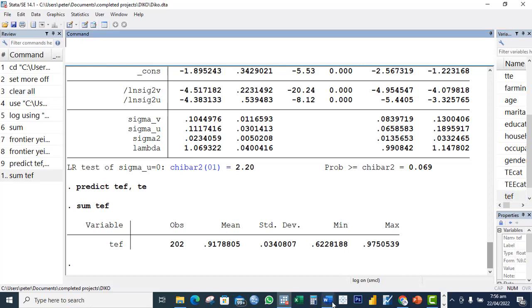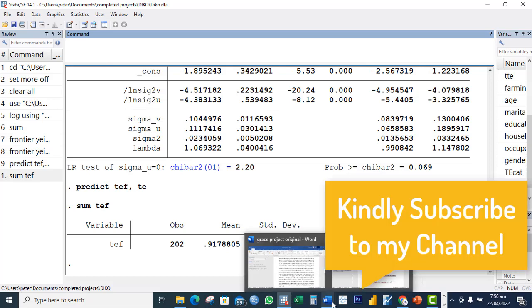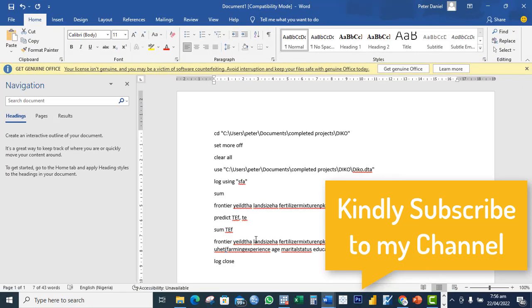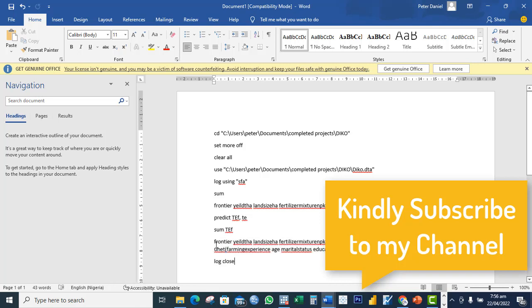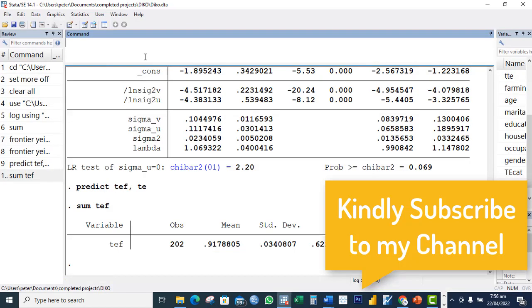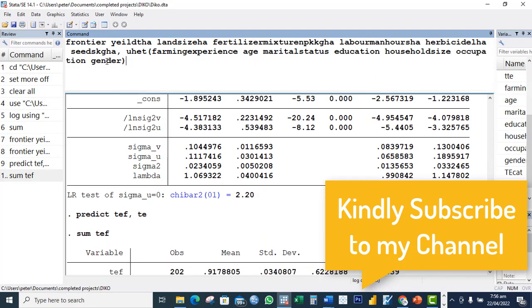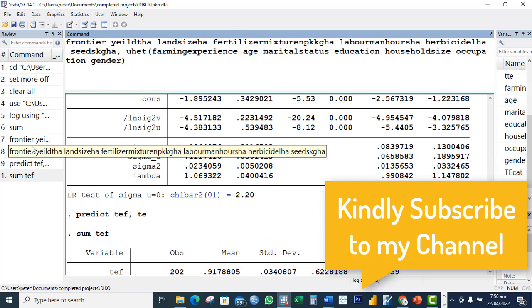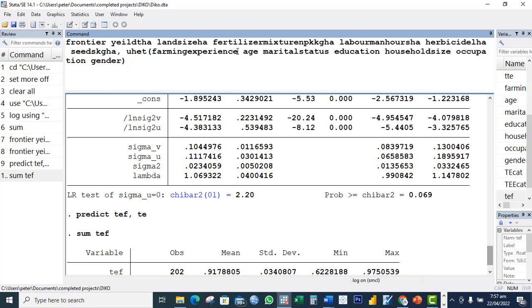Now I want to run the simultaneous model that has both the production function, the Cobb-Douglas, and inefficiency component - that is with the frontier, the first part of the model and the second part of the model. So I'll say frontier, I'll just copy this command and paste. What I have here now is the first model I ran is still the same thing. This is what is different: this is the inefficiency part of the model, and all the socioeconomic characteristics that were hypothesized to influence technical inefficiency in your model.